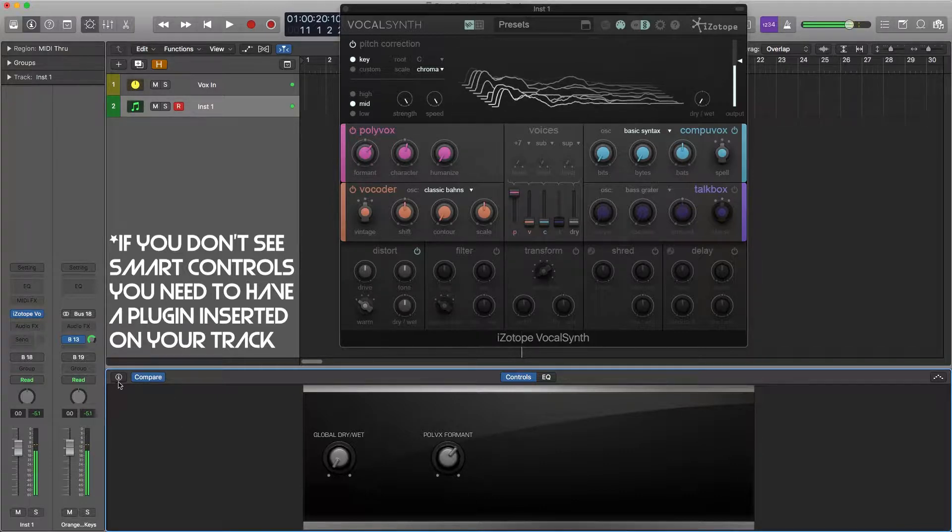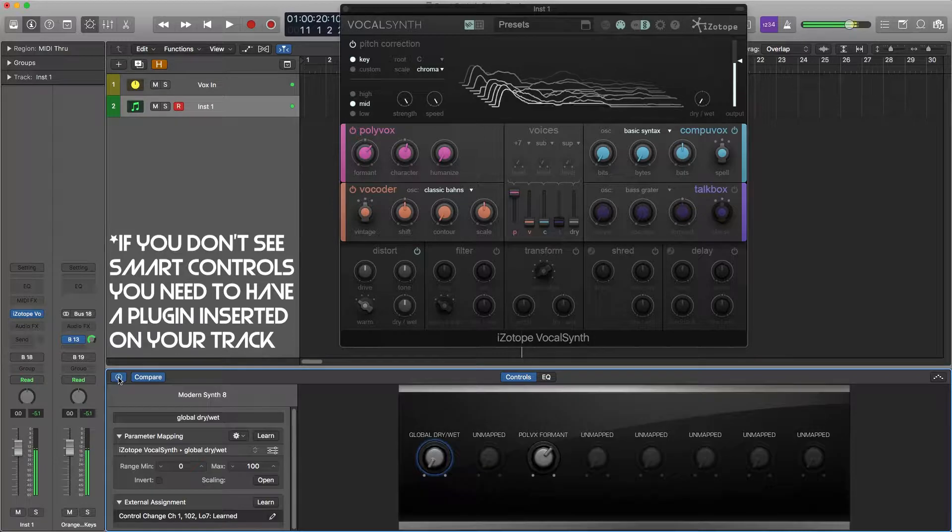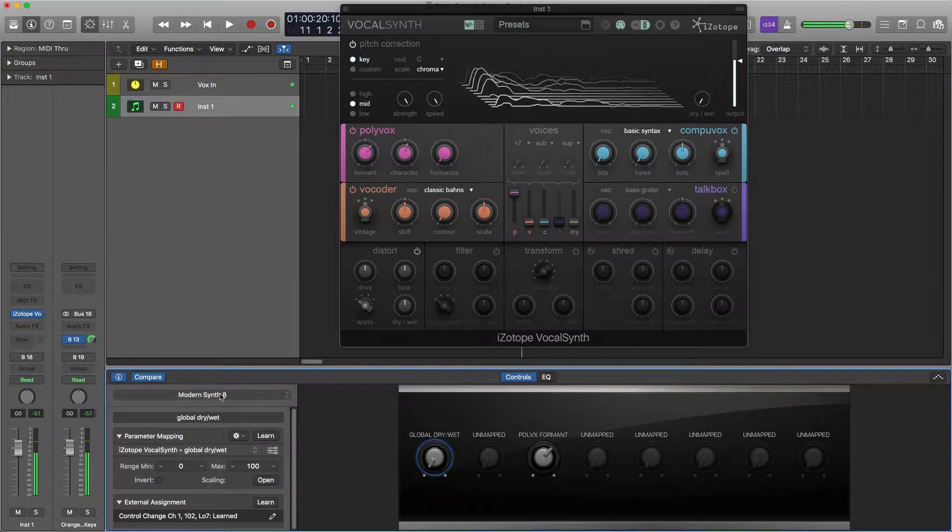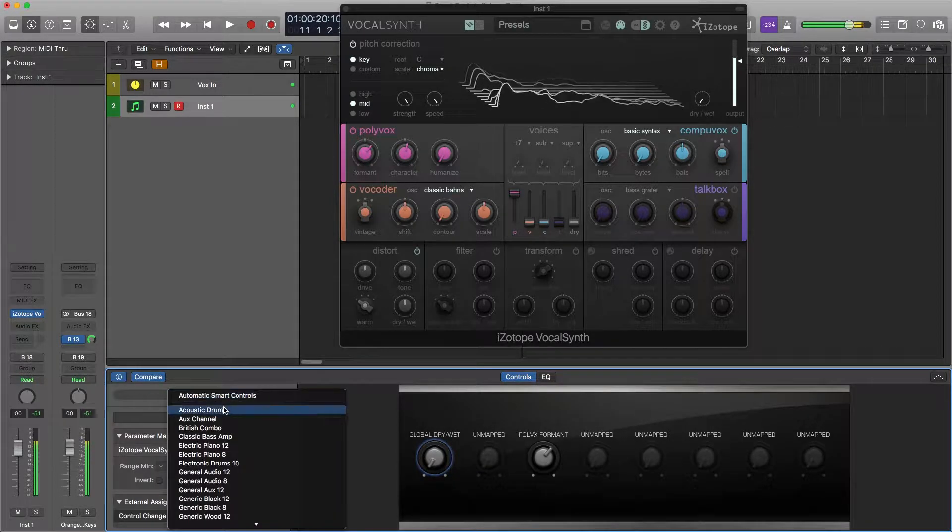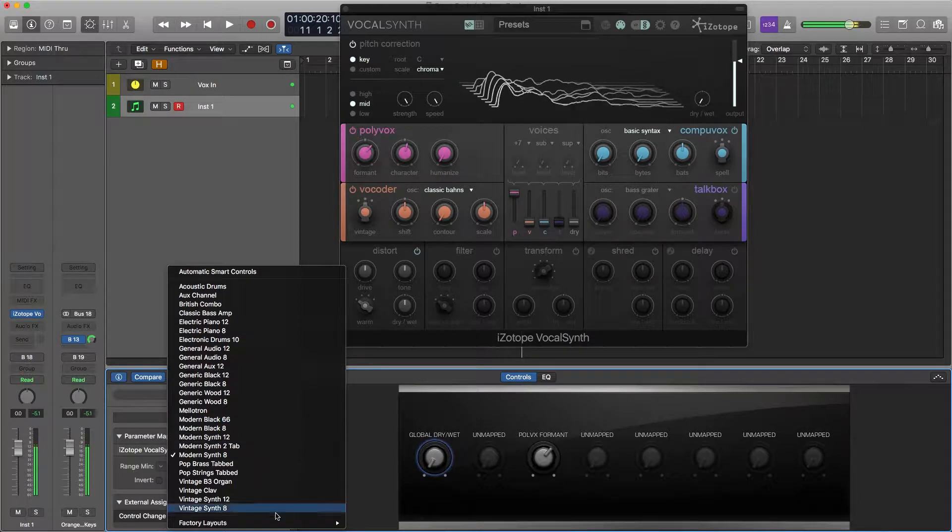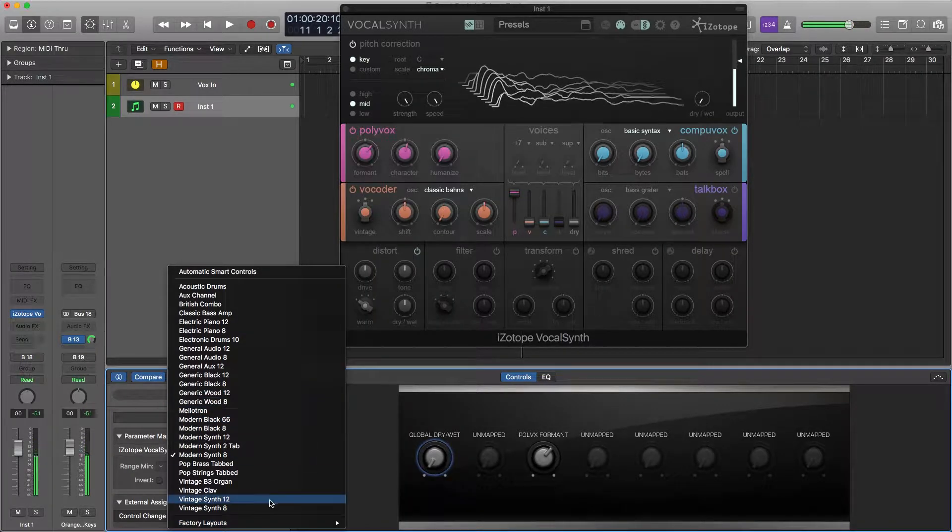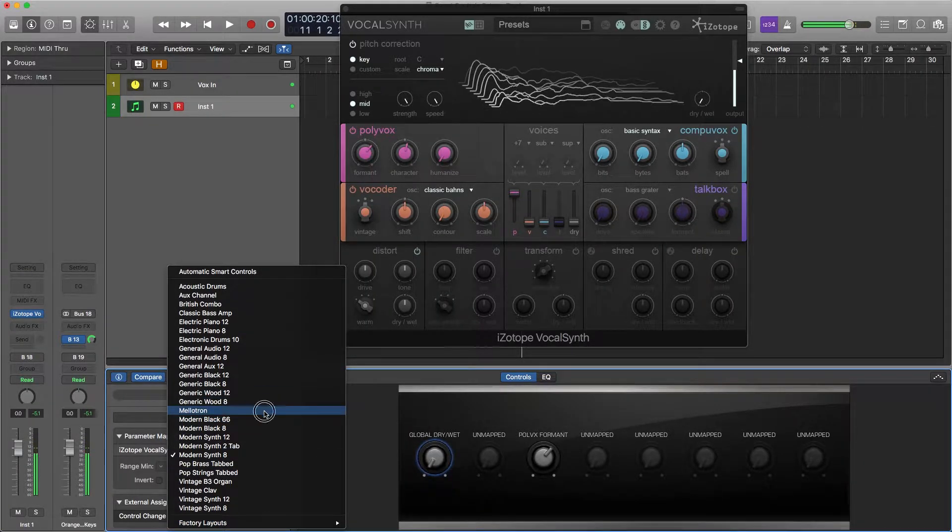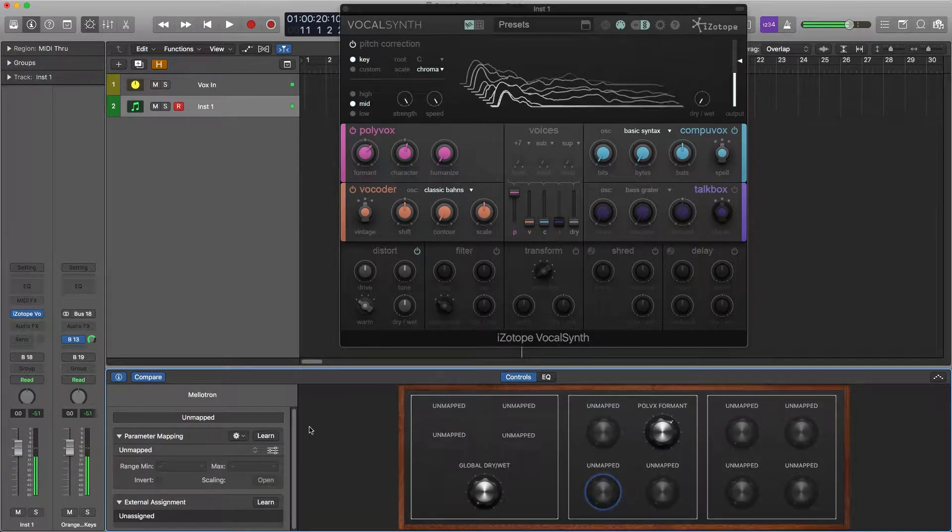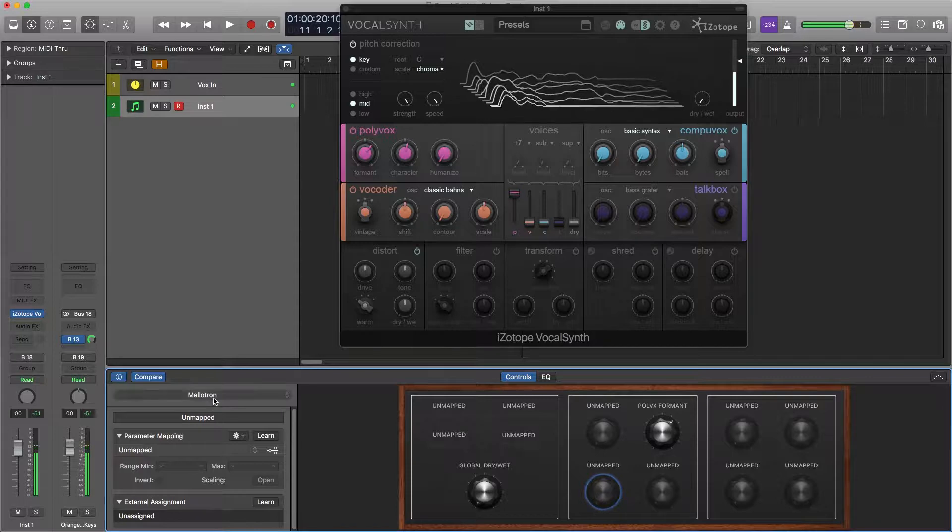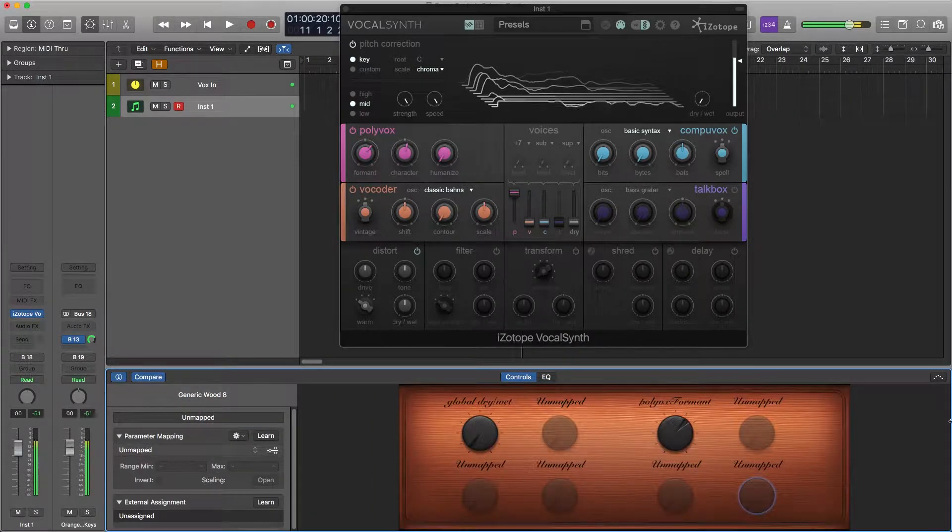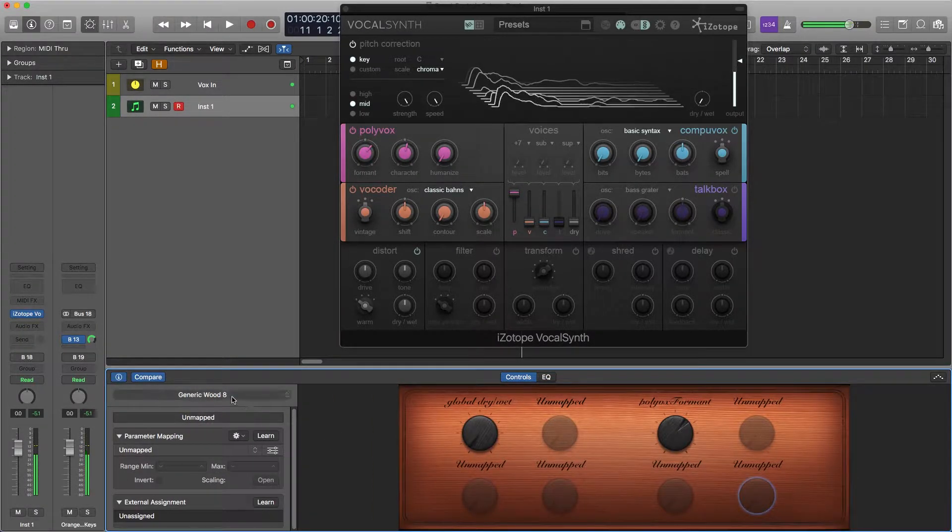Press this little i button and you can change how they look by selecting from any of these sweet looks. Mellotron, what does that look like? Looks like that. Generic wood. Good old generic wood.